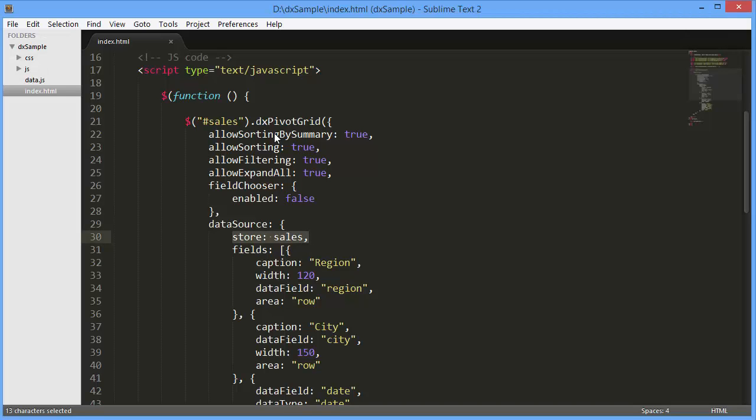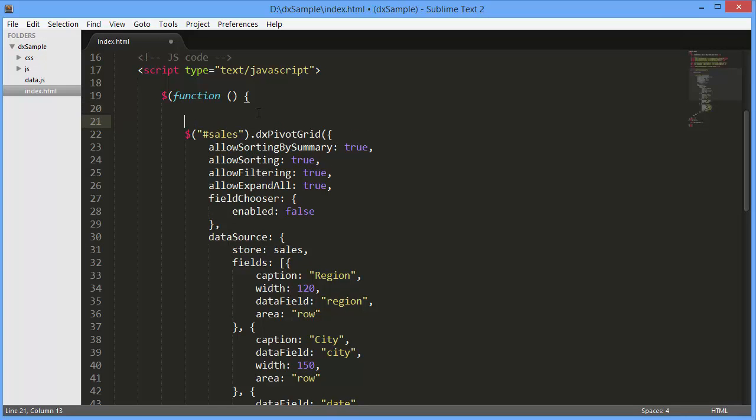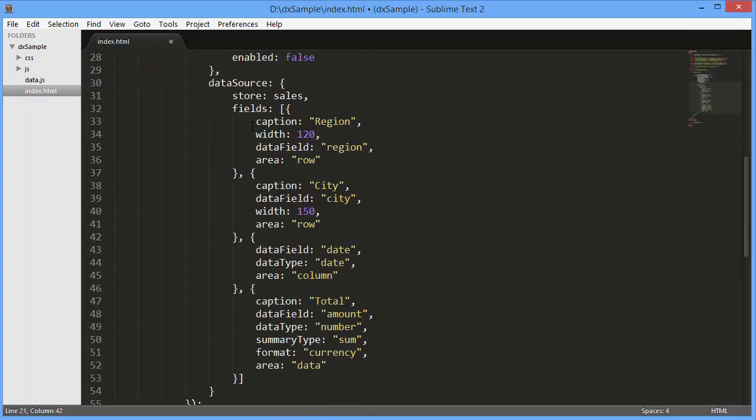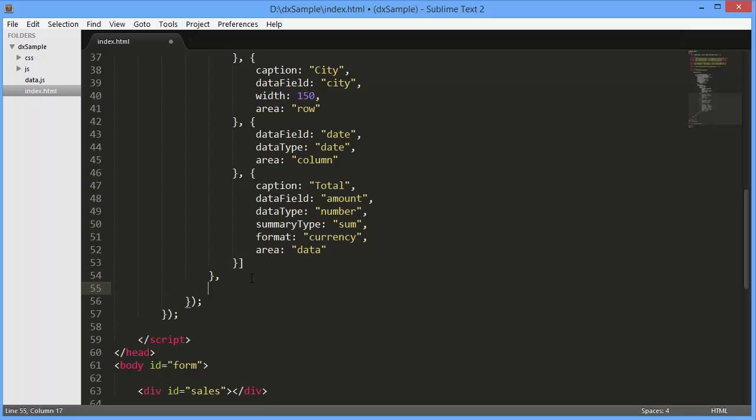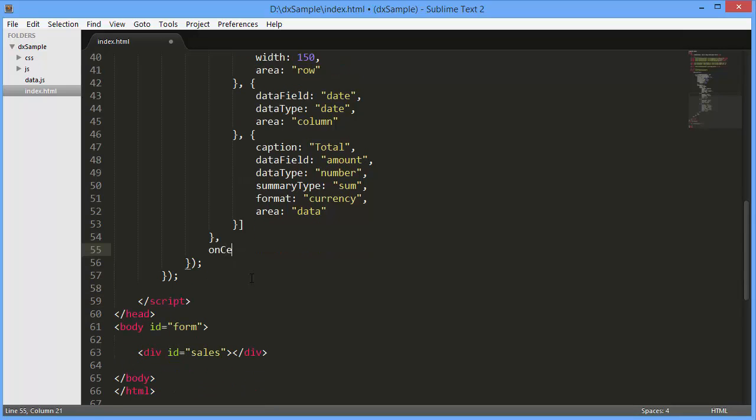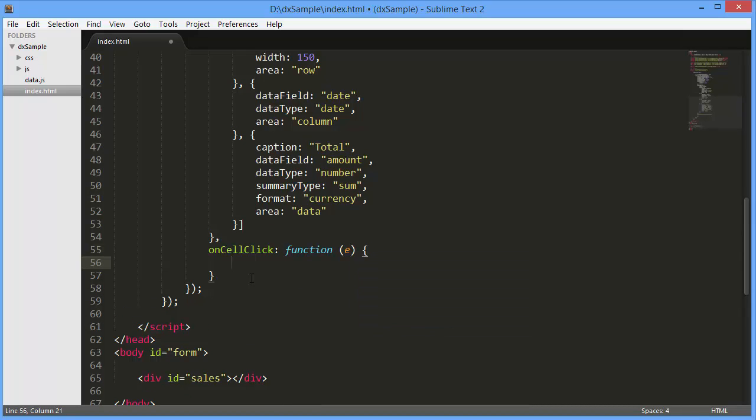Now let's add Pivot Grid drill-down data. I'll define an empty drill-down data source, handle the DX Pivot Grid on cell click event, and add a condition to process data fields only.